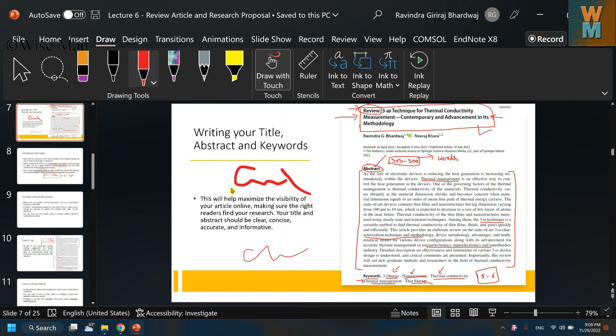But let's say you mistakenly save this presentation and you don't want the annotation. Let's say if you're going to present to a newer audience and you don't want this annotation.